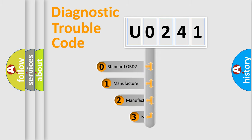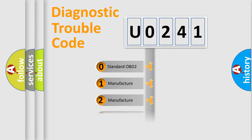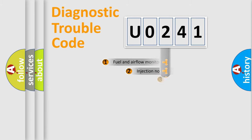If the second character is expressed as zero, it is a standardized error. In the case of numbers 1, 2, or 3, it is a more specific expression of a car-specific error.